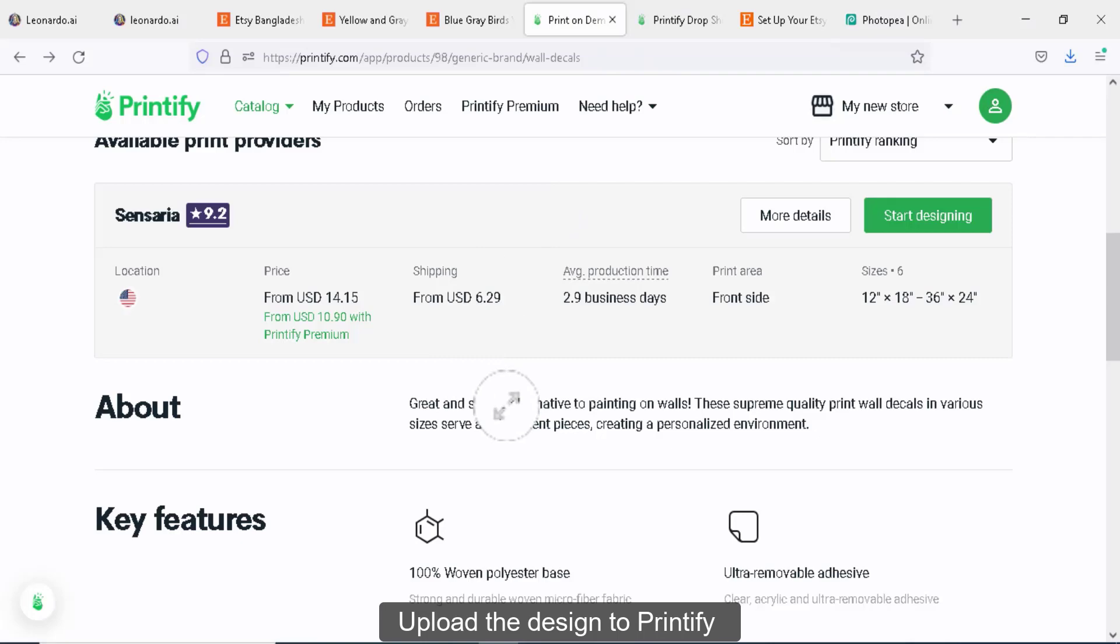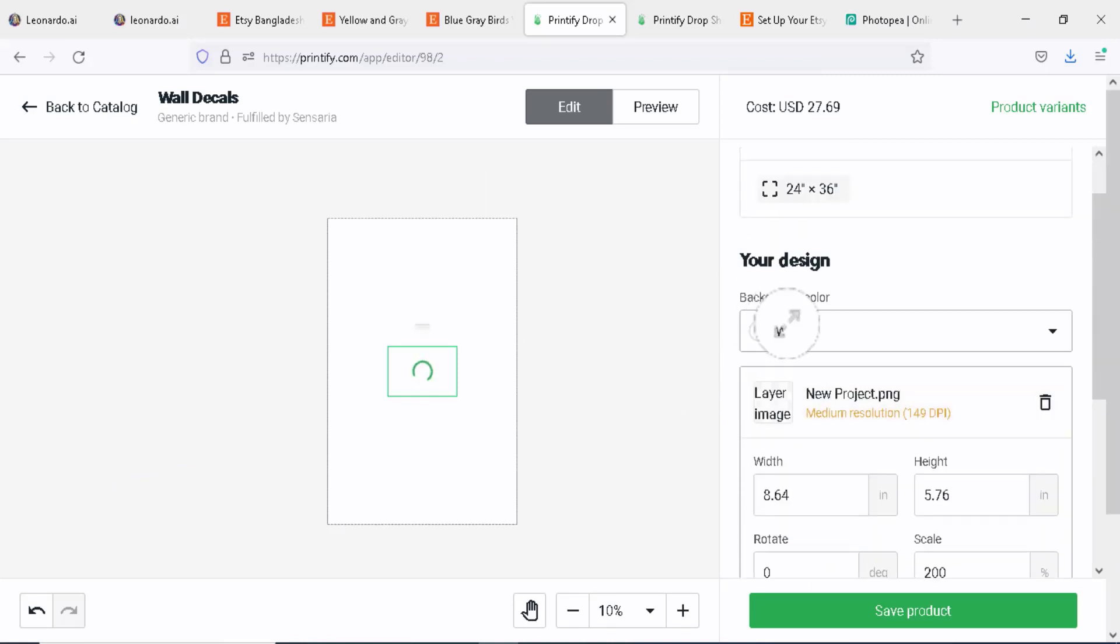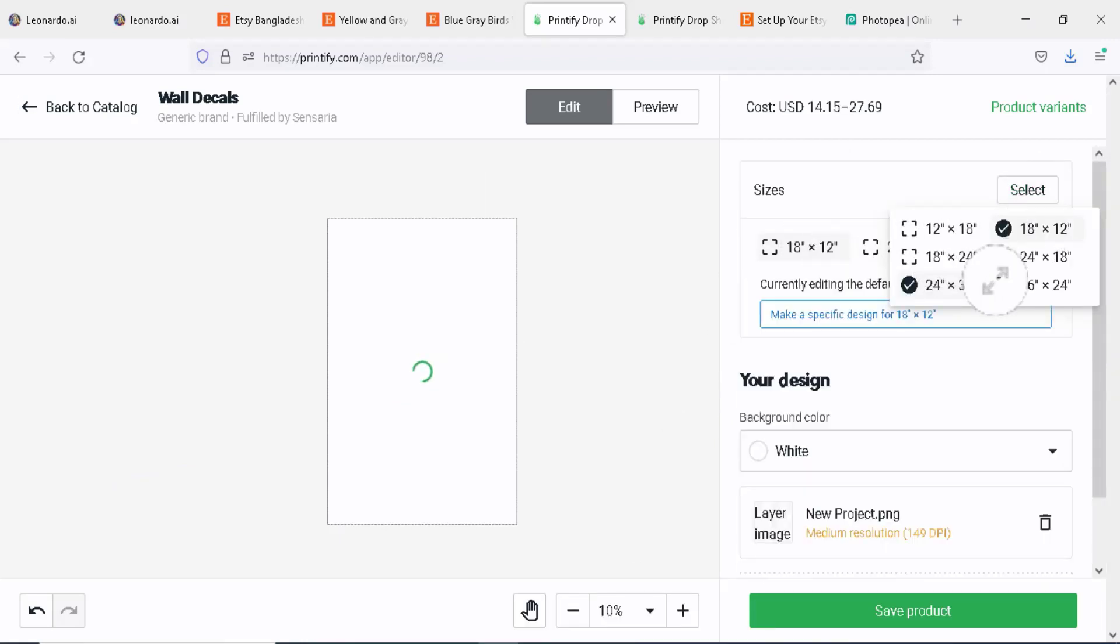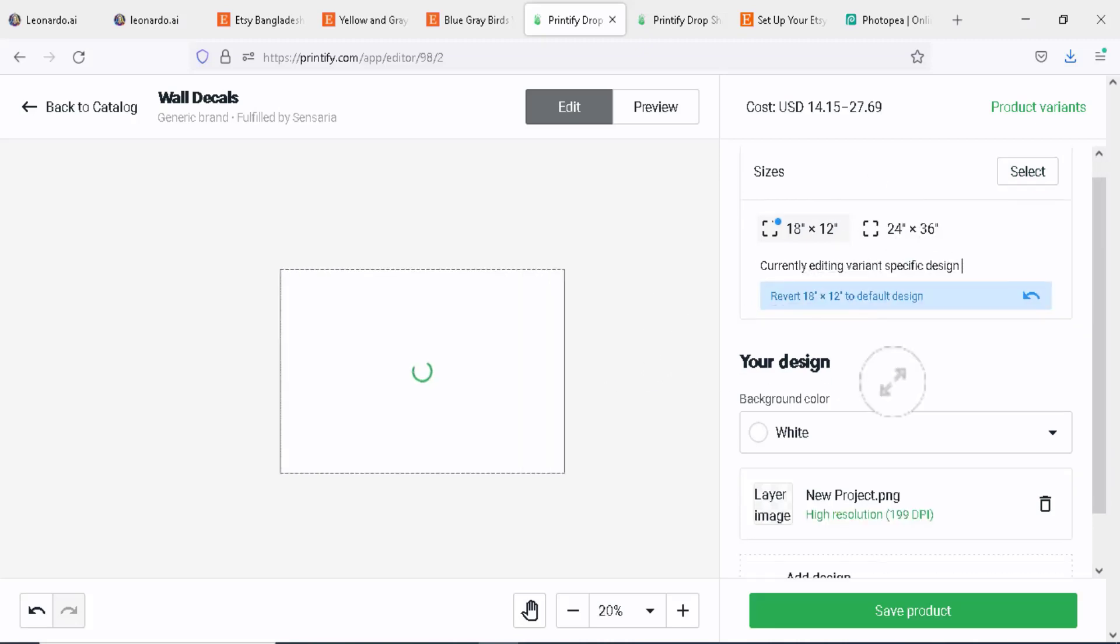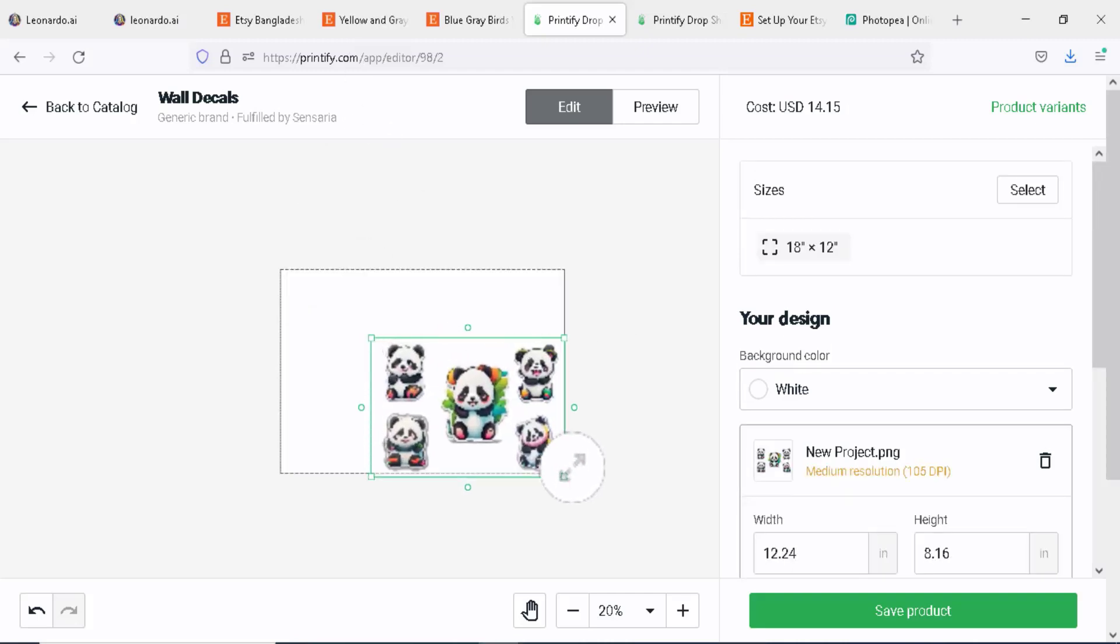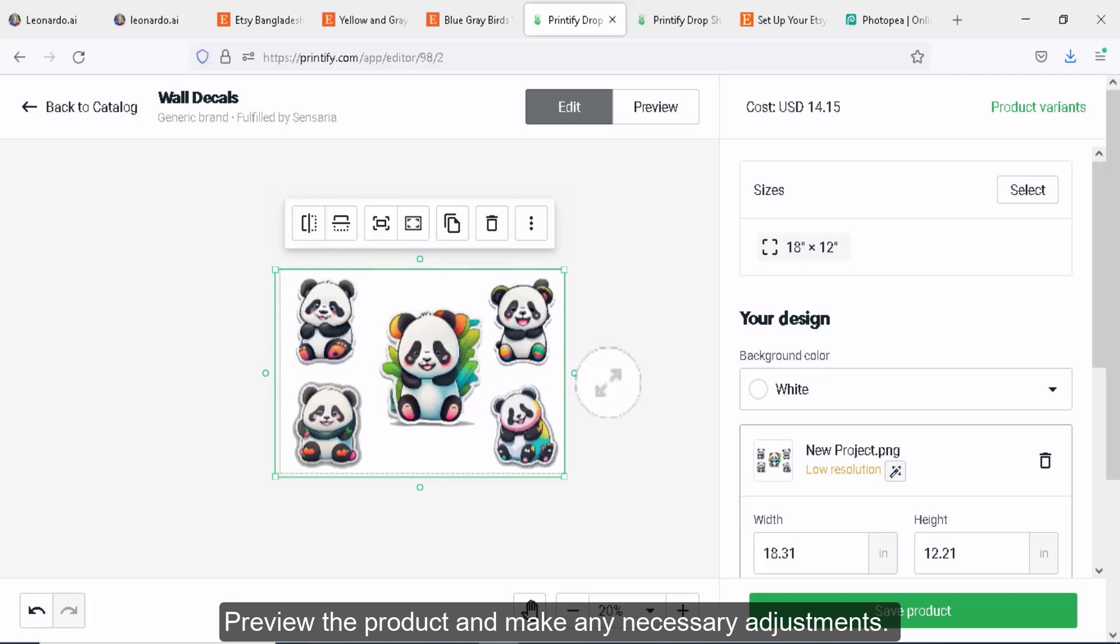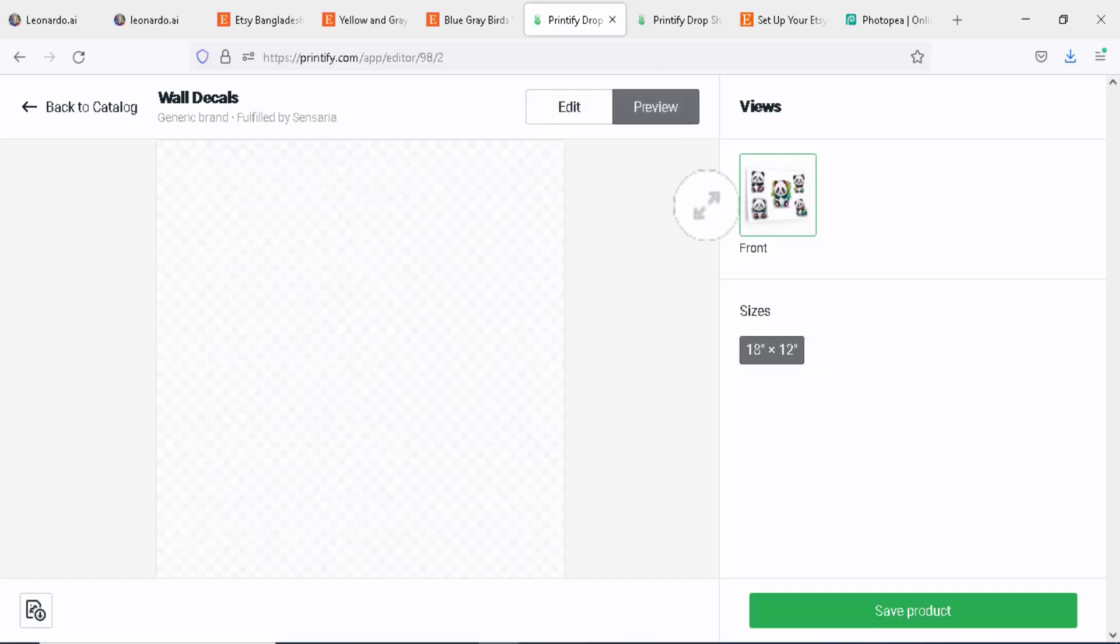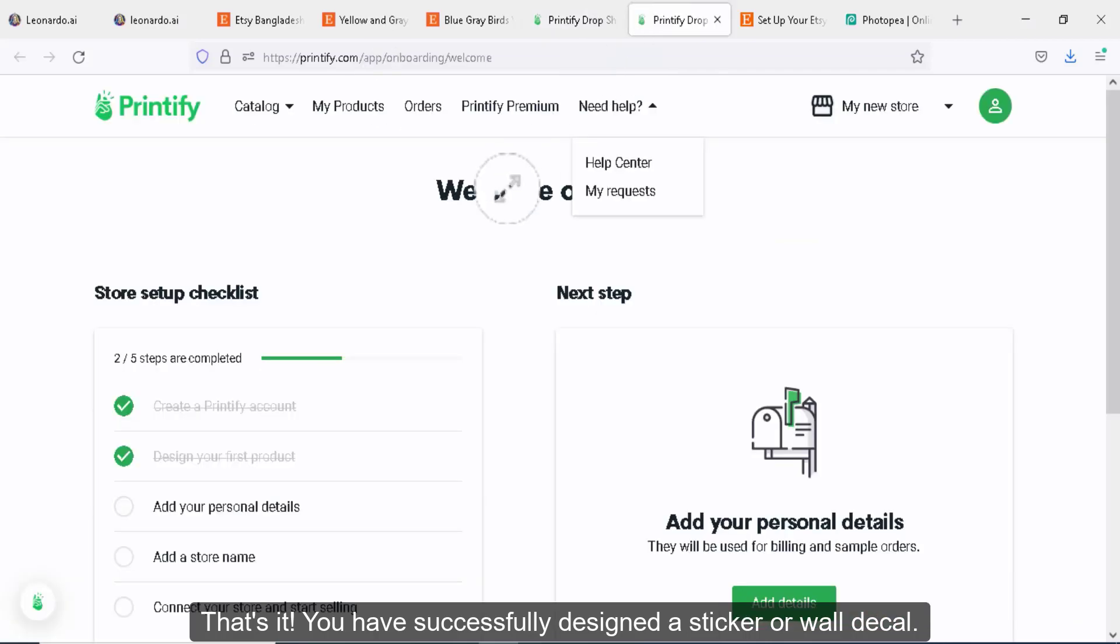Upload the design to Printify and select the appropriate sizes. Preview the product and make any necessary adjustments. That's it. You have successfully designed a sticker or wall decal.